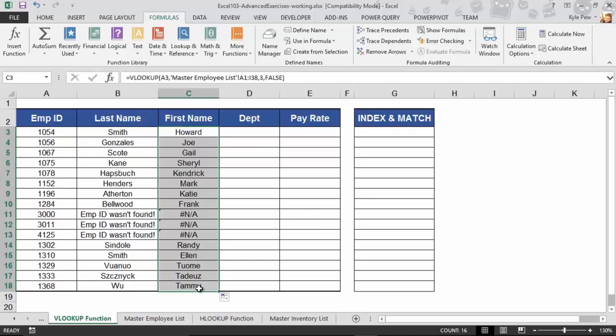Try this out. Open up the example file. Complete the first name. Jump over to Department. Do Pay Rate. Complete these lookup values based on the Master Employee List.